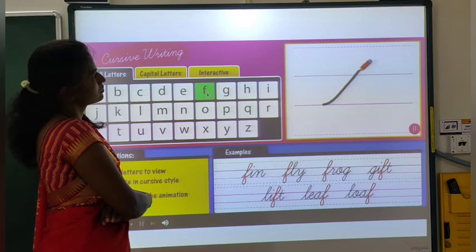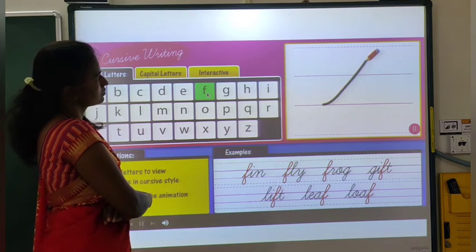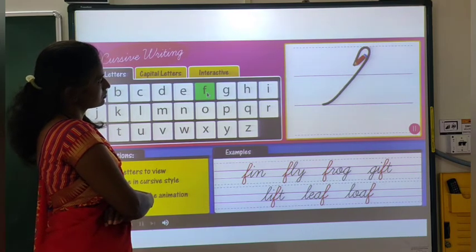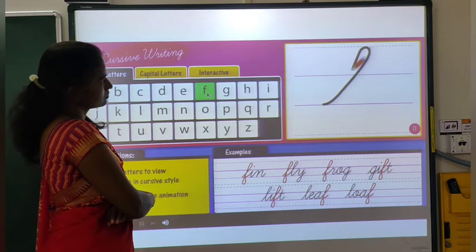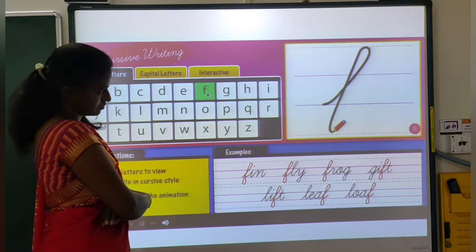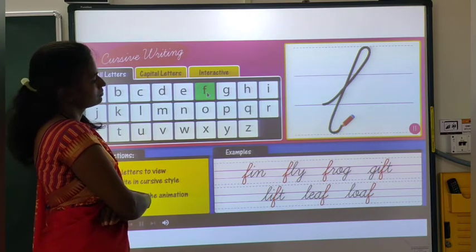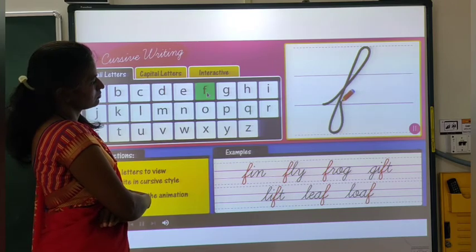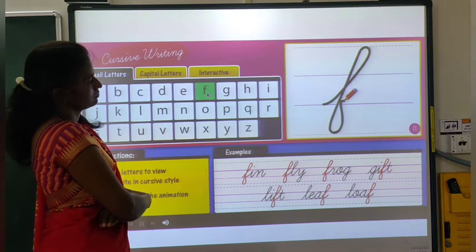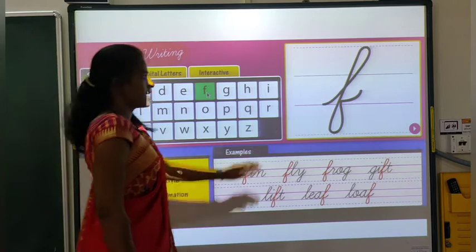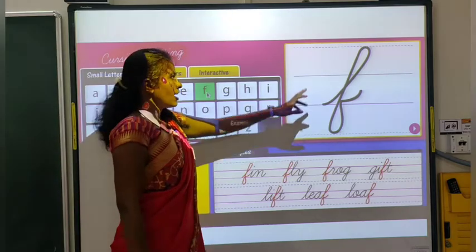Begin from the middle. Make an upward sloping line and form a loop at the top. Now come down to the last line. Scoop up a little above the middle. And end with a cursive curve. This is F.